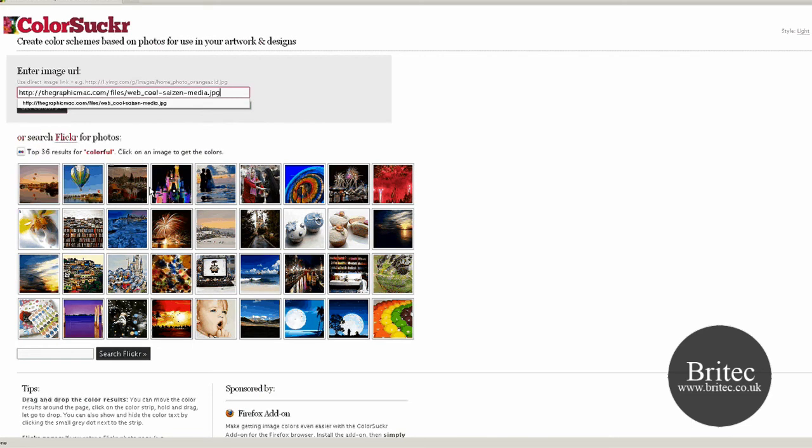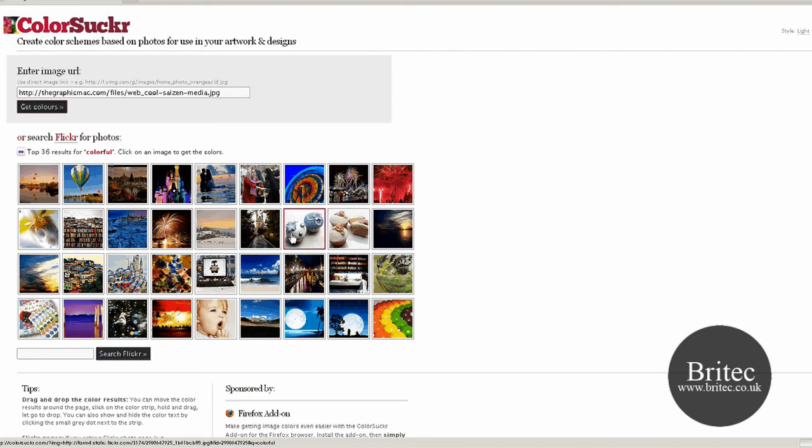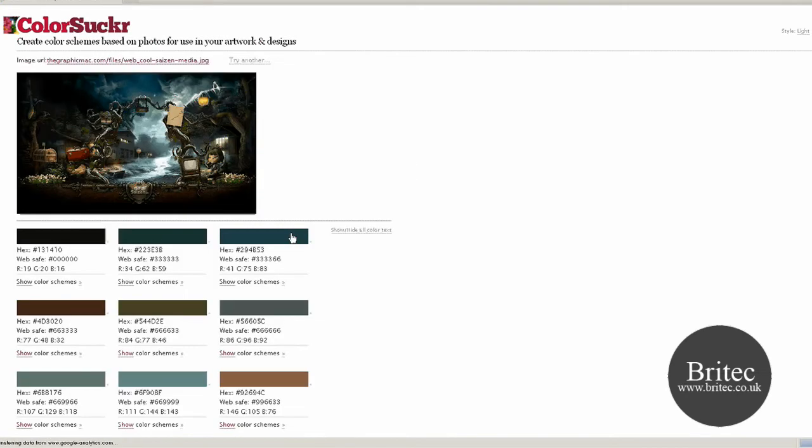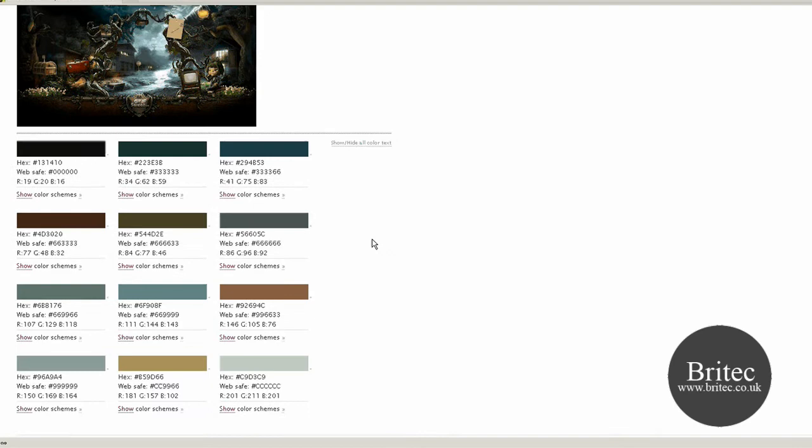Or you can use a web page itself and all you need to do is get colours and it will actually get the colours for you. Or you can use the Firefox add-on.